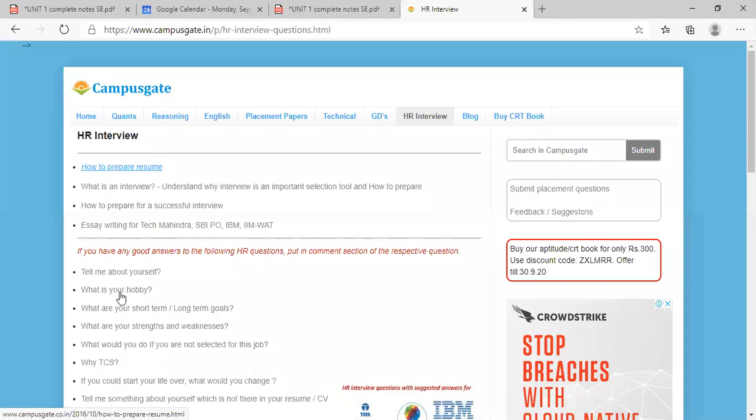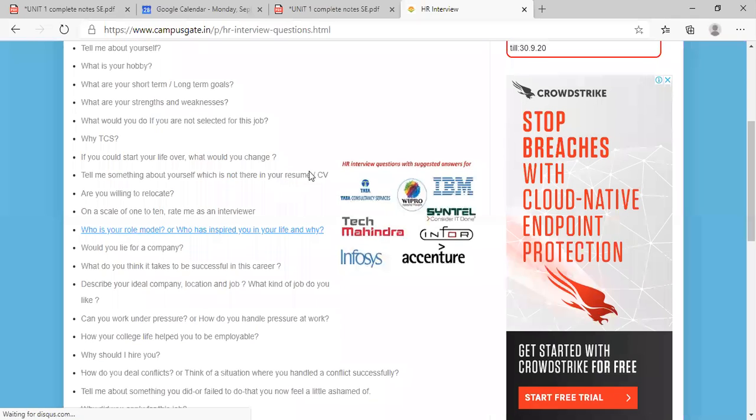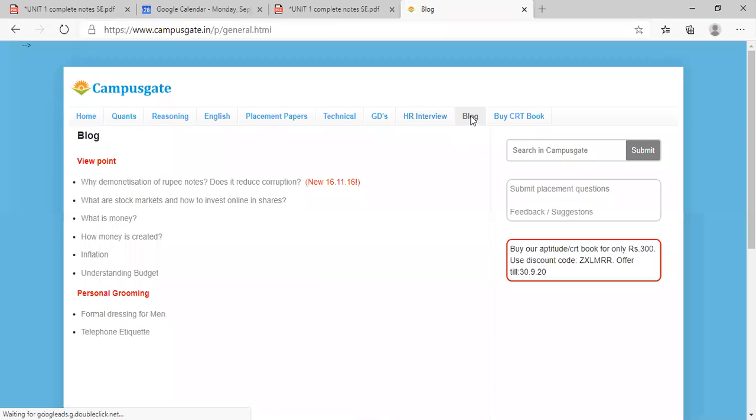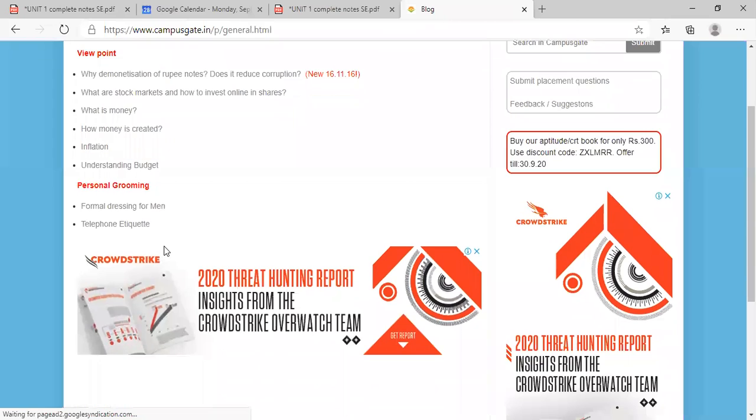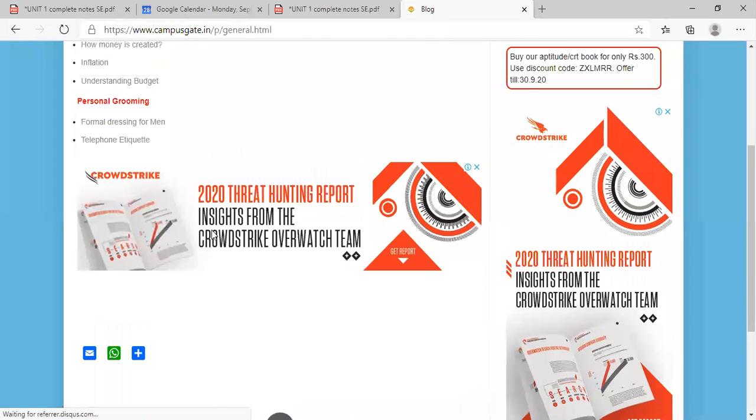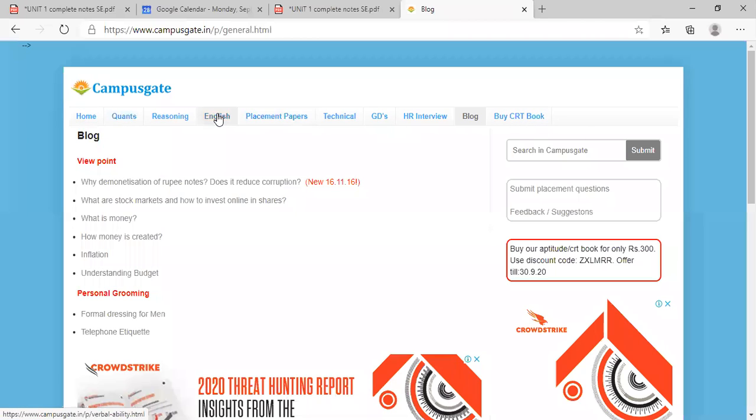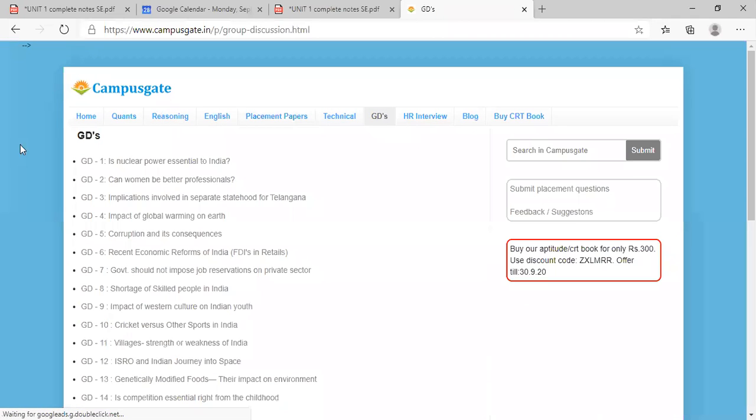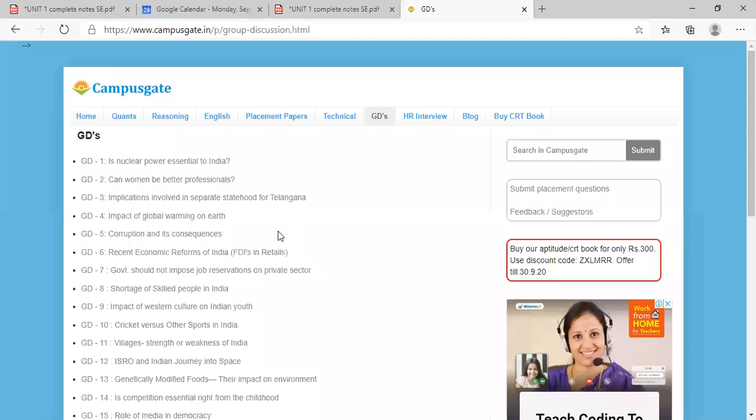Okay, so please go through it. Quantitative, reasoning, English, technical, group discussions - these are the different rounds which are available, right?